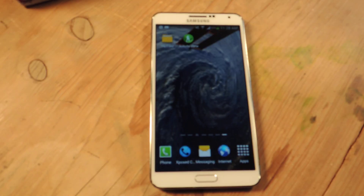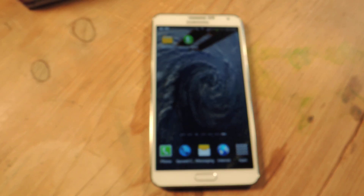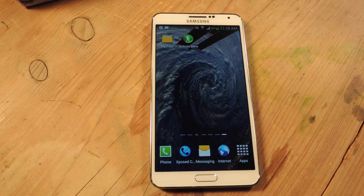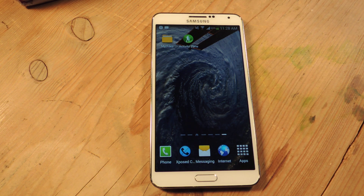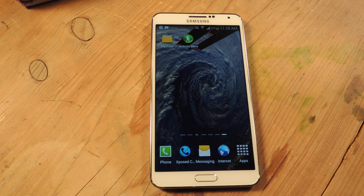Hey guys, Faisal here with SoftModder, and today I've got the Galaxy Note 3 with me.